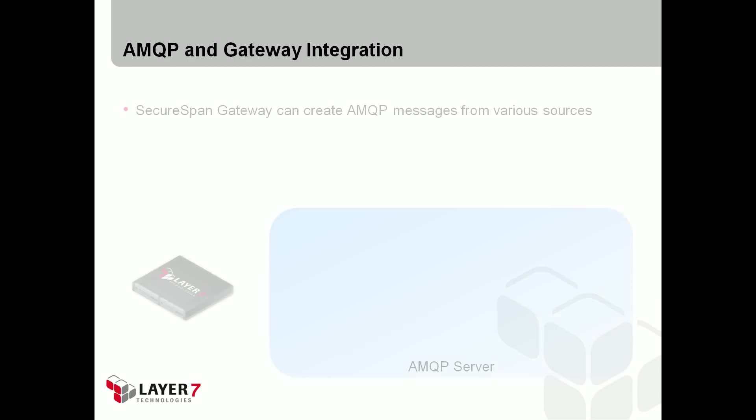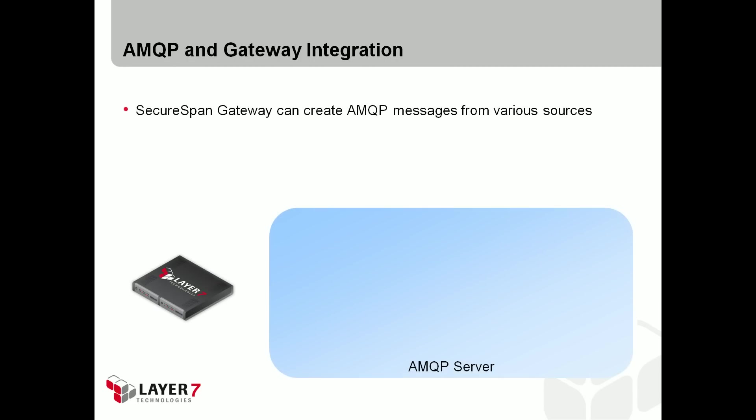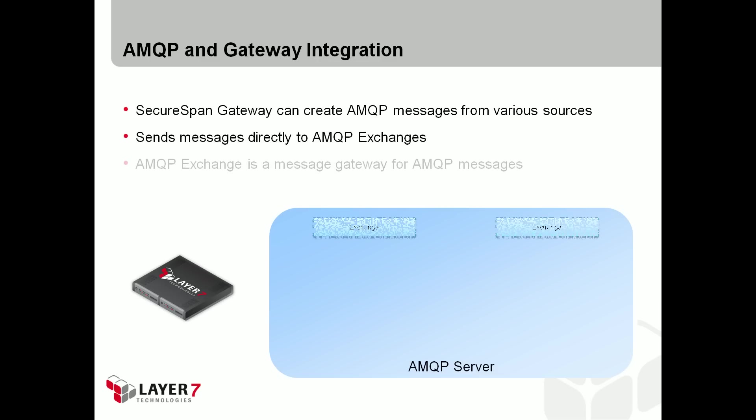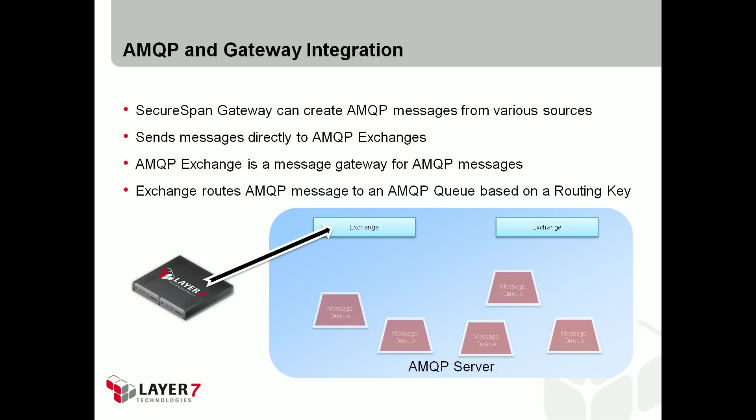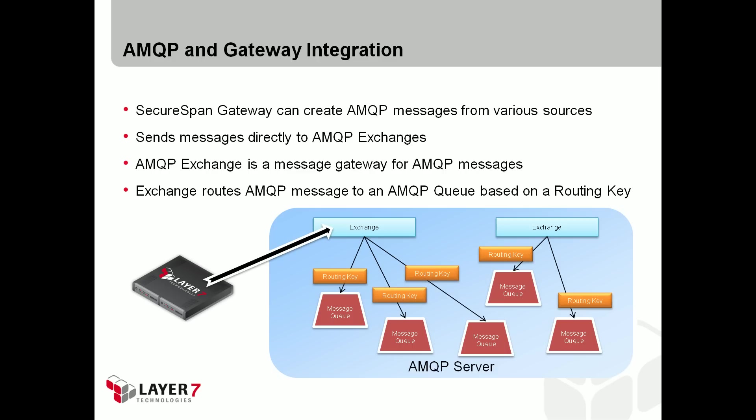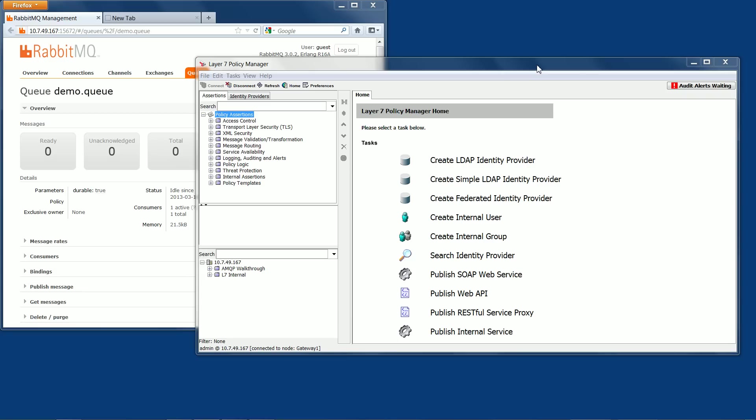The Layer 7 SecureSpan gateway can create AMQP messages from various sources and send these messages to AMQP exchanges with a routing key. An AMQP exchange is a message gateway for AMQP messages, and it's the AMQP exchange that routes the message to an AMQP queue based on the routing key sent with the message.